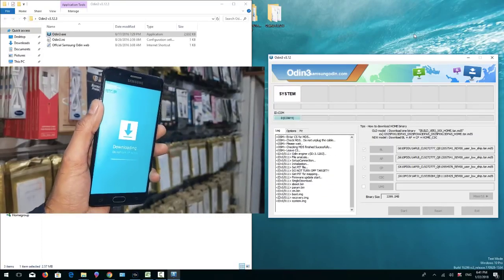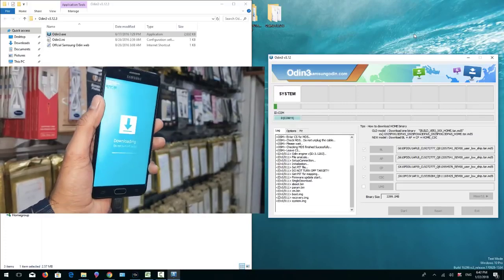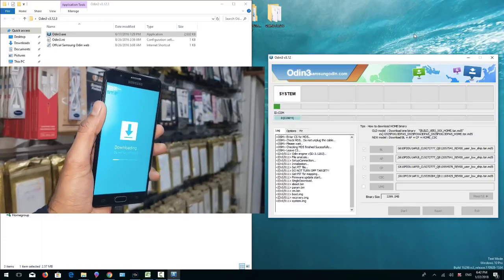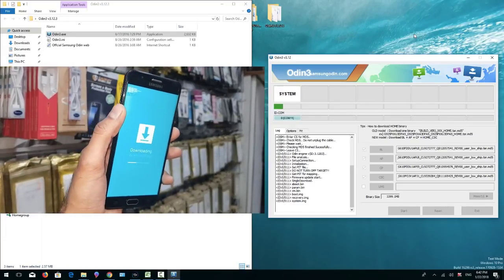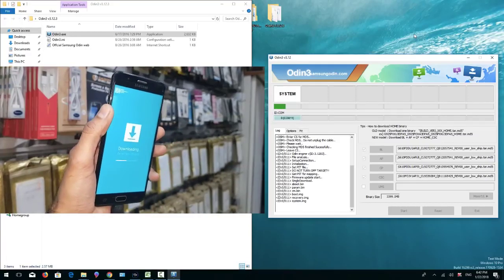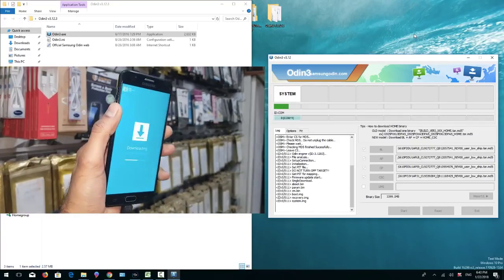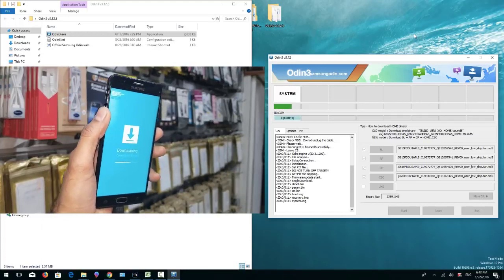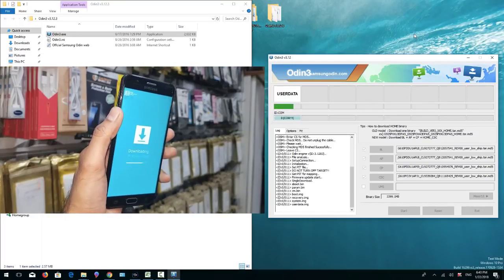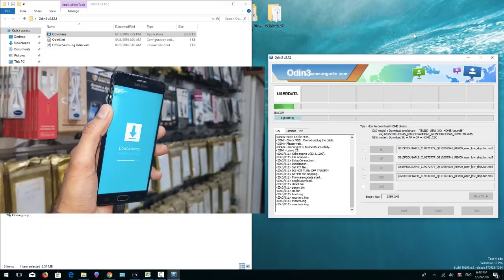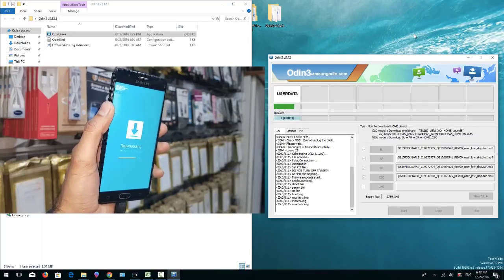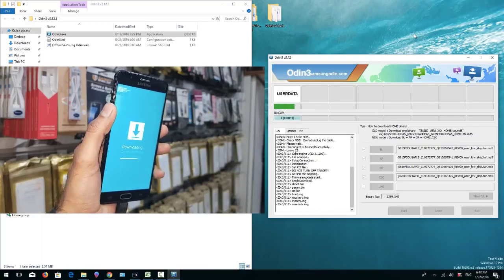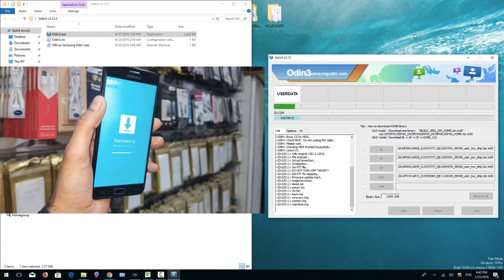Now flashing has been started. In this process, please do not remove your data cable from your device or do not remove your battery, otherwise your device will be in soft brick condition. In case unexpectedly you have removed your data cable or battery from the device, you can also fix it. You have to follow the process from the beginning.